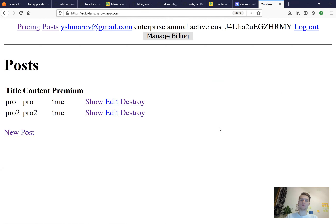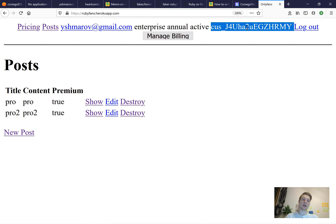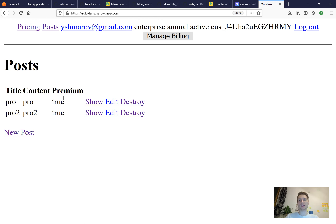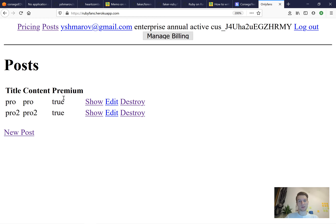Here is a mock-up of the application we are going to build. Users will be able to log in using the Devise gem and will be given a Stripe customer ID. Users will have access to posts — there will be premium and non-premium posts. Only users subscribed to a paid, active subscription will be able to see the premium posts, while users without an active subscription will not. We're going to create this application step by step, feature by feature.